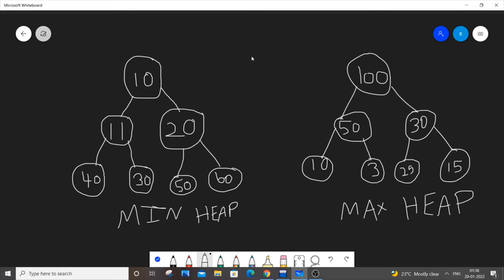Heaps are nothing but a tree-like data structure. As you can see here, consider this min heap. 10 is the root node which is the smallest element and it is the parent element to 11 and 20.